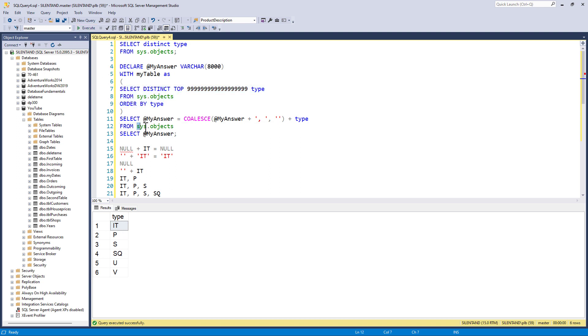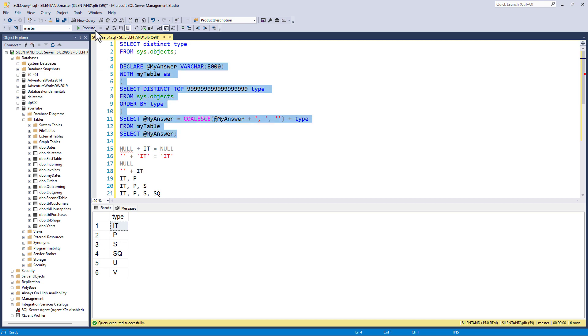So now, instead of going to sys objects, I need to go to my table. And if I now run this, we now have it, p, s, sq, u, and v.